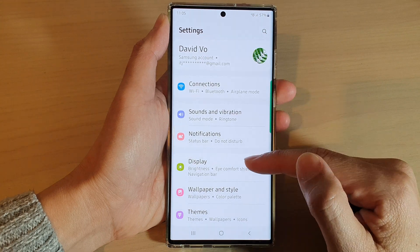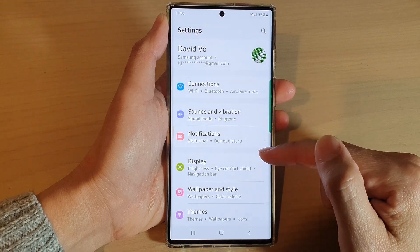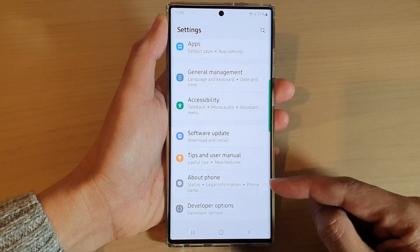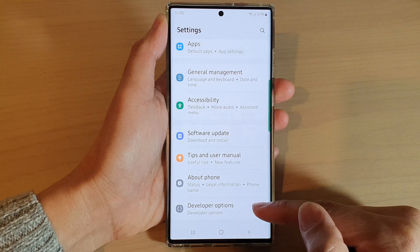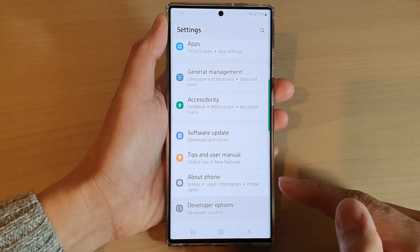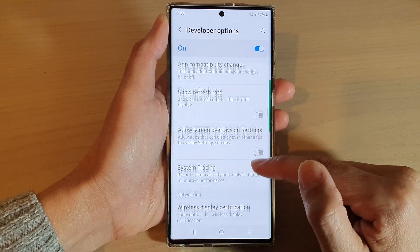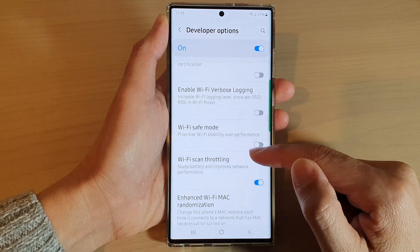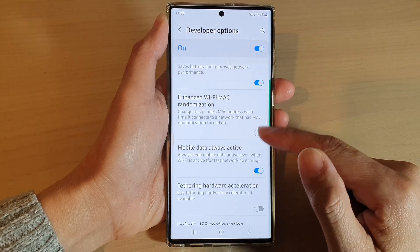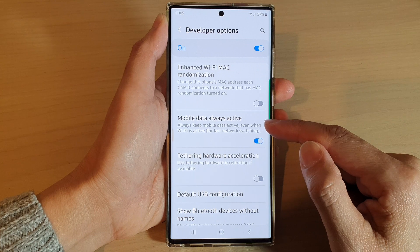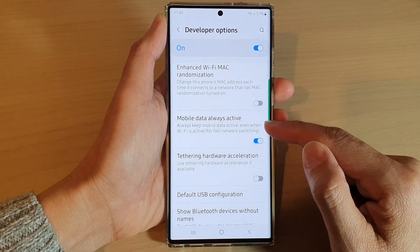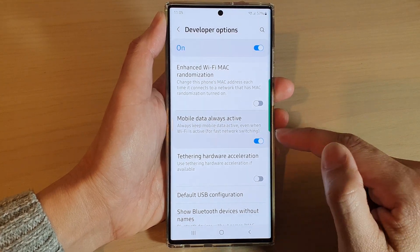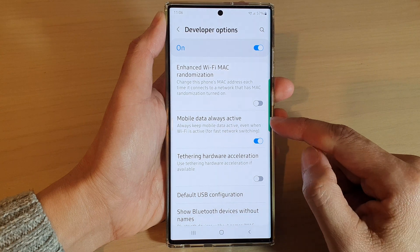In settings, swipe up to go down to the bottom of the screen and tap on developer options. Next, swipe up to go down to the networking section, and in here tap on mobile data always active.